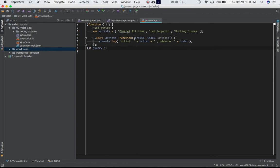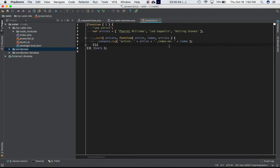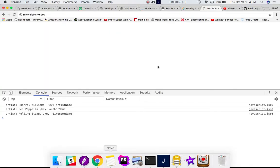Then we are doing console.log and getting the value of artists. So each time the loop iterates, for example the first time it iterates, artists will have value of Pharrell Williams, index number will have a value of zero. Then second time it'll have Led Zeppelin as artist and index as one, and so on.